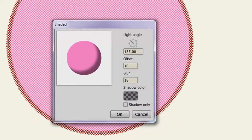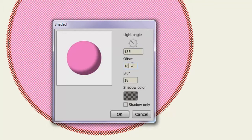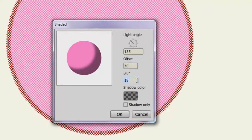Here, we can apply a shade effect to the object. Light Angle allows us to adjust the angle in which the shade occurs. Offset gives us a bigger shade or a smaller shade, depending on the number. And Blur allows us to increase or decrease the blur effect.